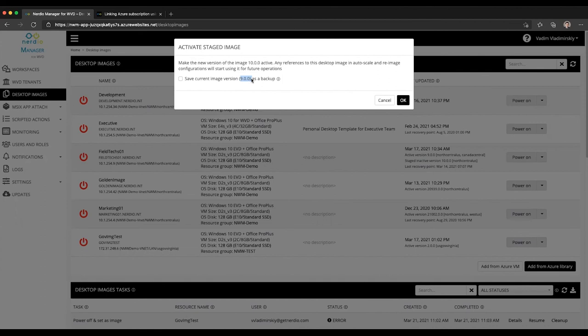That also will have re-image operations that will pick up the newly activated version and deliver it to all of the host pools. Hope you found this useful and I look forward to seeing you in future videos.